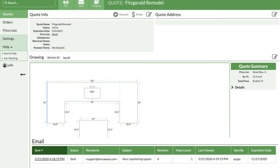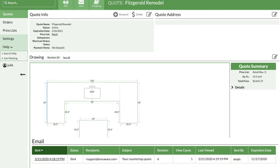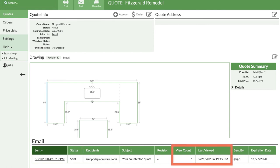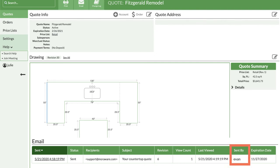Scroll down below your drawing. CounterGo tracks information like the date and time you sent the email, who you sent it to, how many times the customer has opened it, and the most recent date and time they did, along with who sent the email.